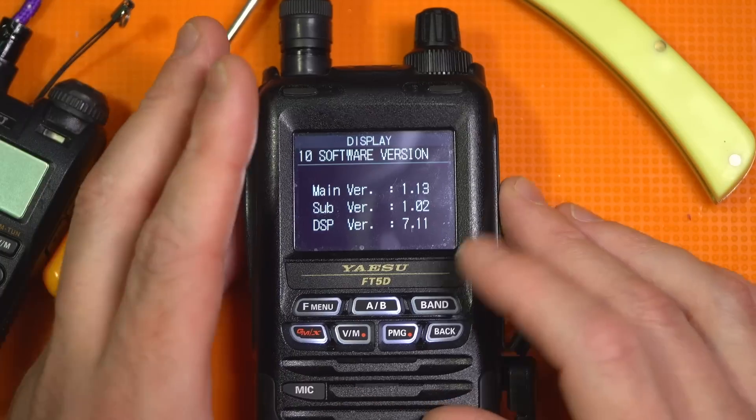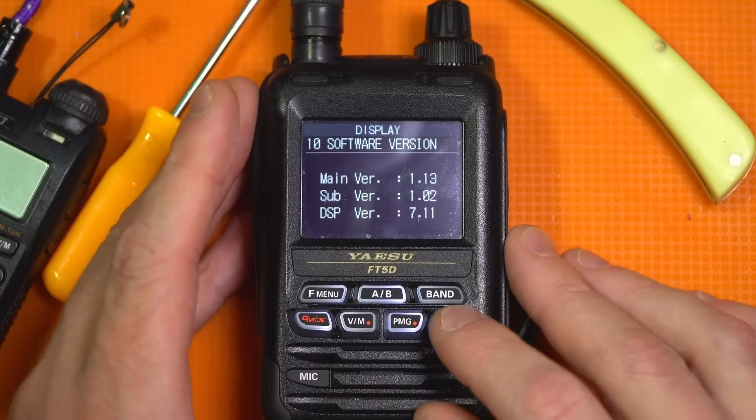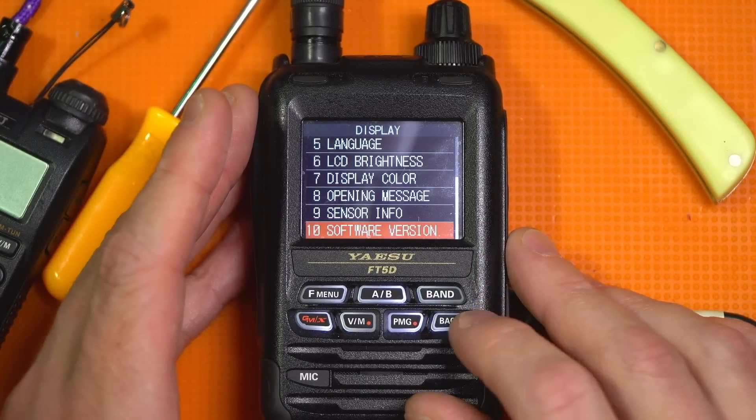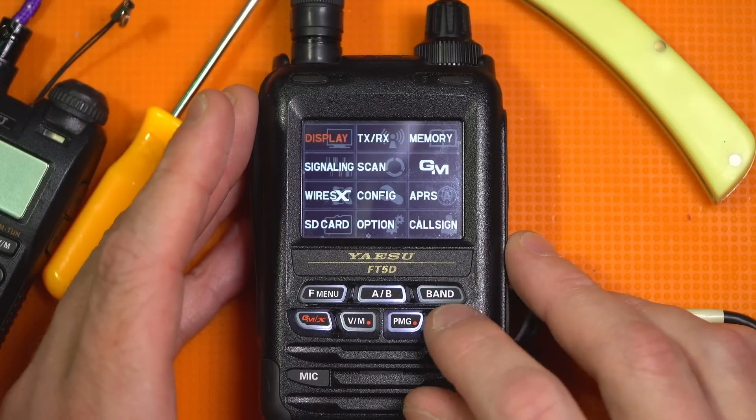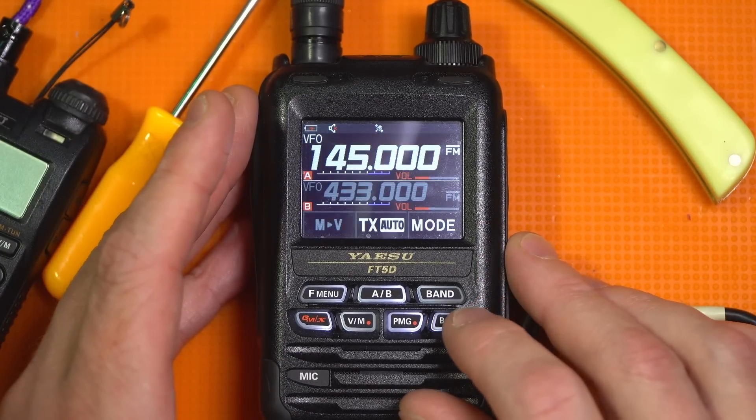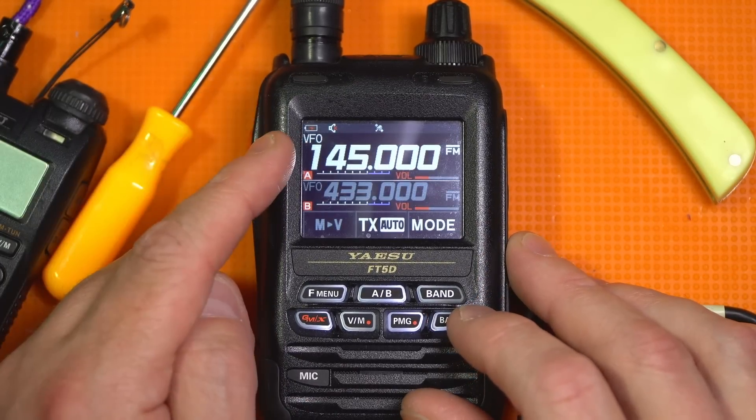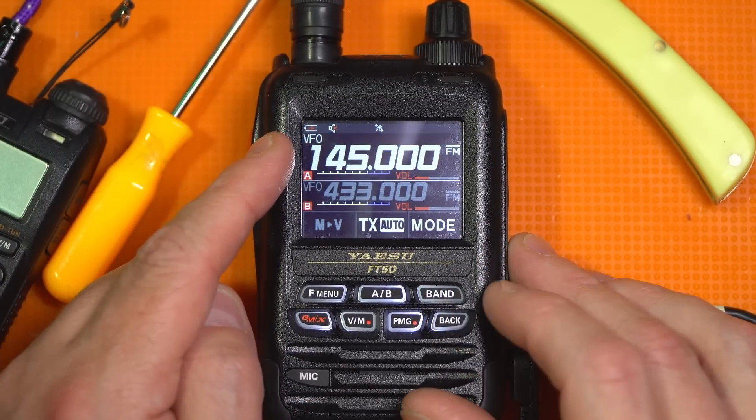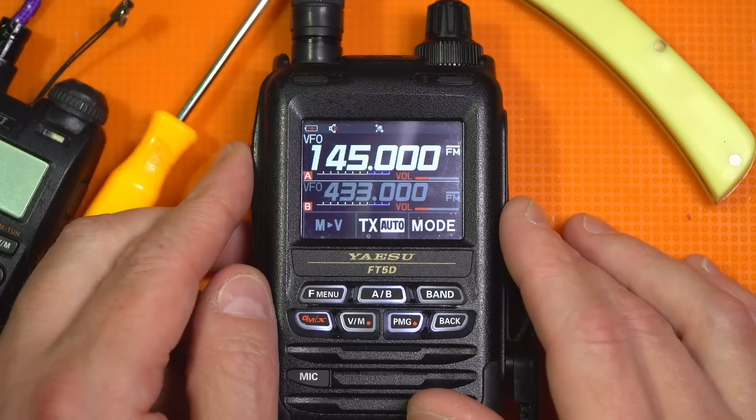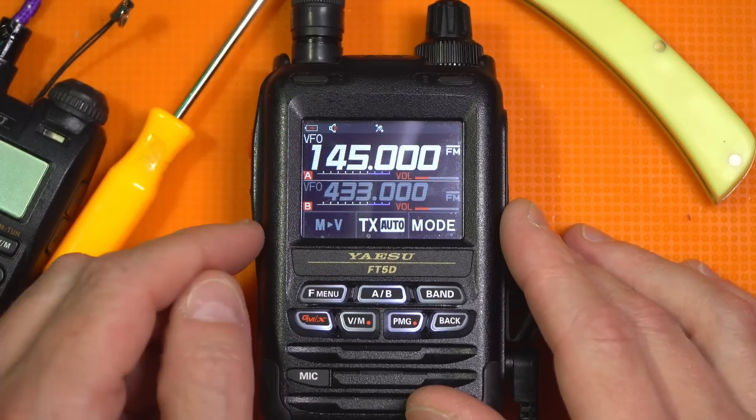So let's check to see what the big fuss is all about with the new update. So let's go back to the VFO. All right, 145. And if I start scanning,